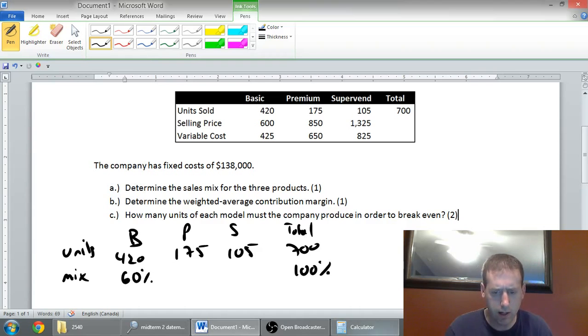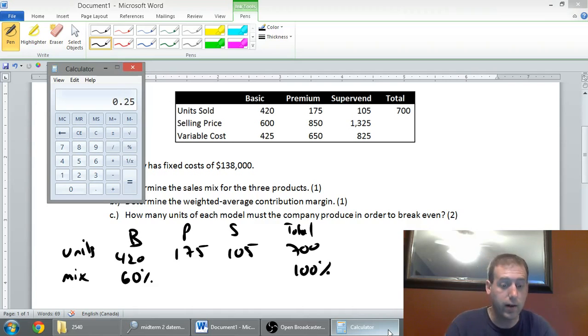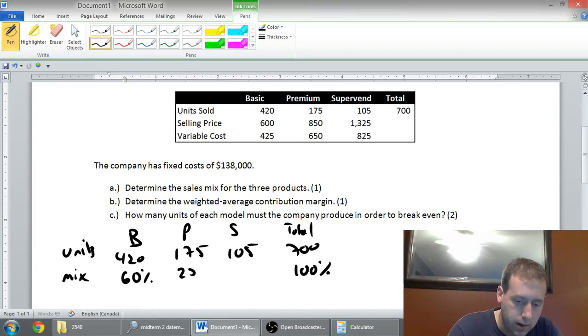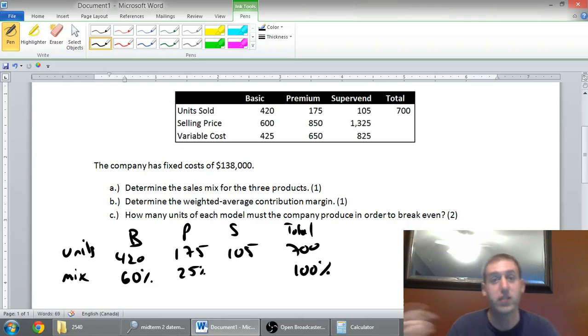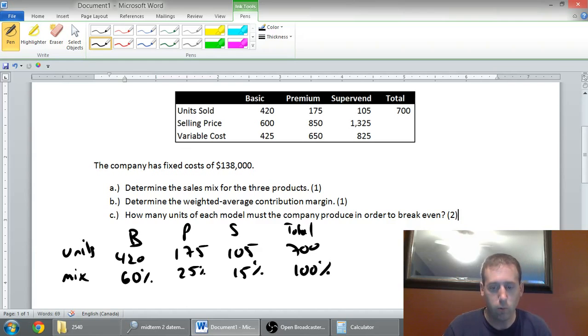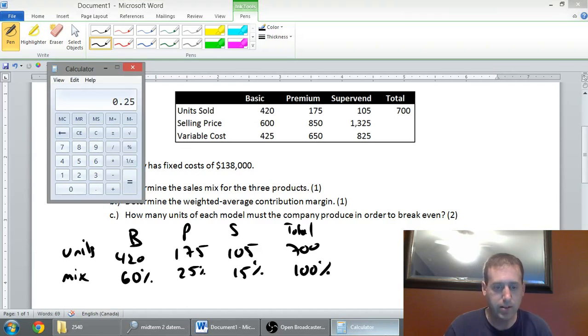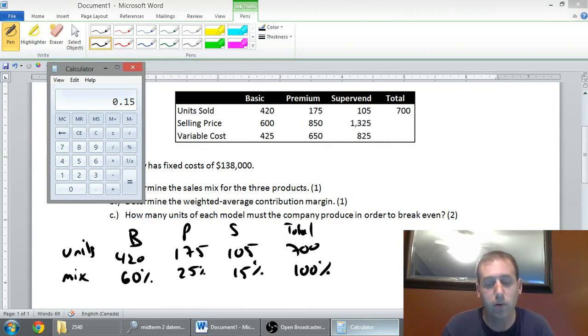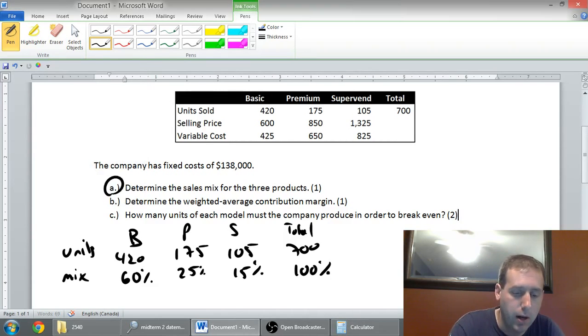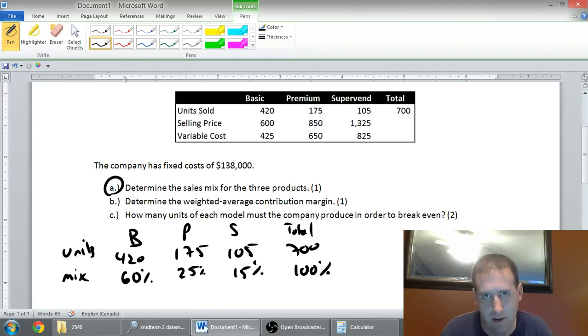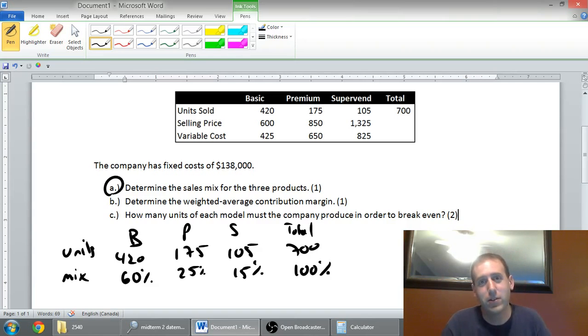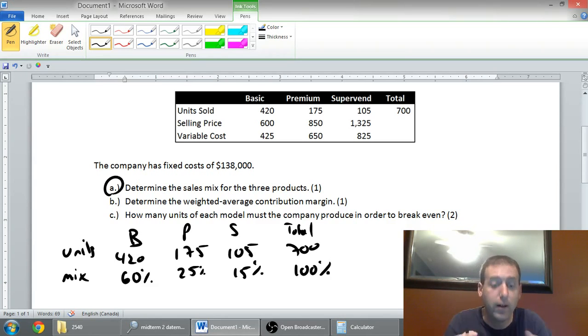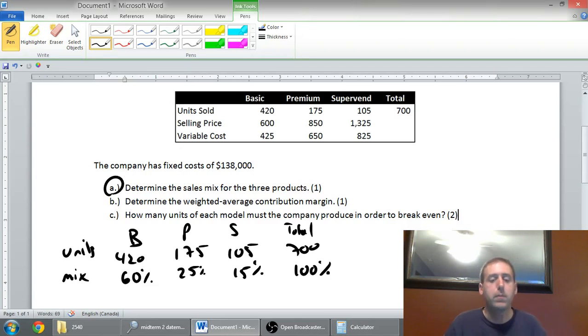If a customer comes in and walks out, and I don't know what they bought, there's a 60% chance they bought a basic. Basic is the majority of my business. Let's look at what premium comes in. 175 divided by 700, 25%. And just by process of elimination, I know that SuperVend has to be 15, because 60 and 25 is 85. I know it's got to total 100, so I know I'm missing 15%. 105 divided by 700 means, yeah, indeed, 0.15, or 15%. So, I've computed my sales mix. 60, 25, and 15% is our sales mix.